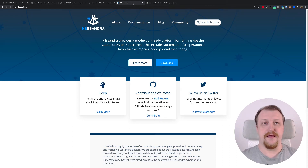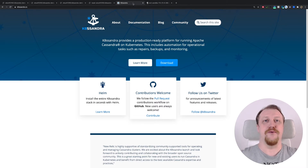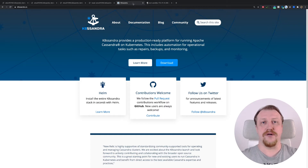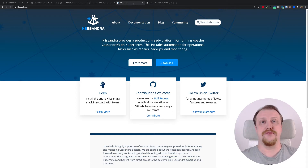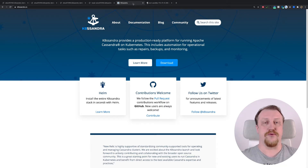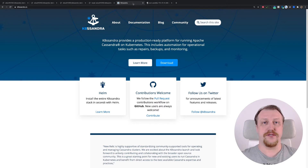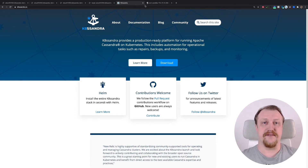Hi there. If you like powerful distributed systems and capable tools, this is what you should focus on, because we are going to bring them together. That's the intro to the K8ssandra video, which shows us how to run Apache Cassandra on Kubernetes with a native open source project called K8ssandra. I'm going to show you the first few steps on how easy it is to install and start using Apache Cassandra on Kubernetes with K8ssandra.